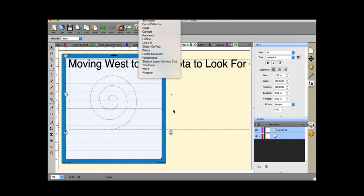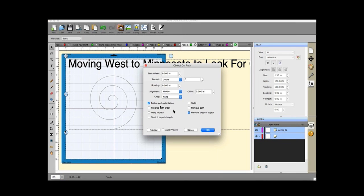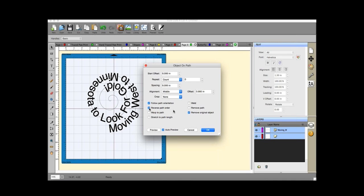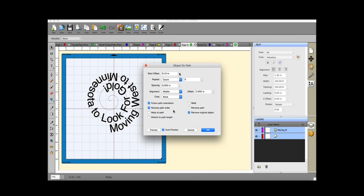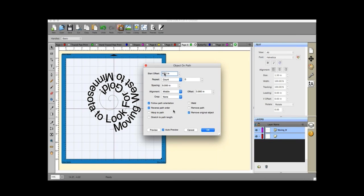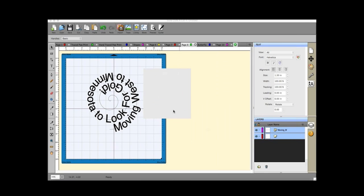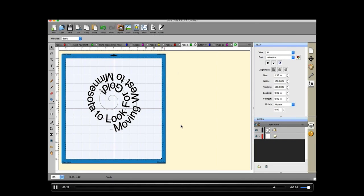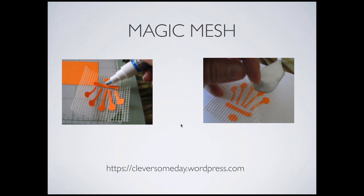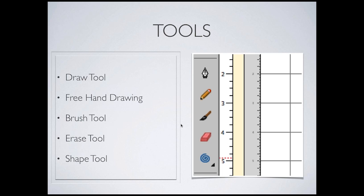A cool thing you can do with the spiral: add text, go to Effects > Object to Path, then put text on the spiral path. You can reverse the path, have it go along the outer edges, change the start point, and hit OK to accept. To assemble the spiral pieces without lining them up manually, use Magic Mesh — it's sticky enough to hold the shape while you add glue and press down on the pieces.